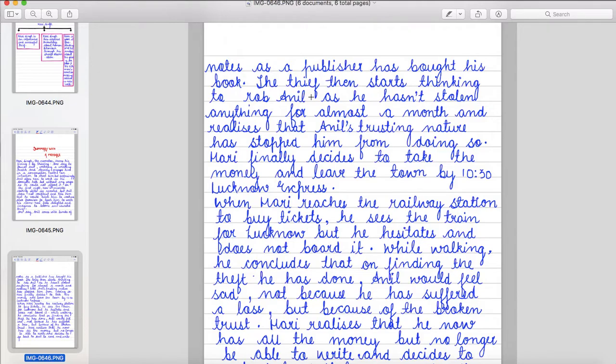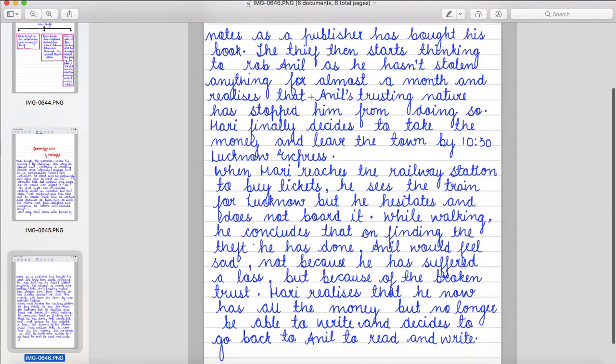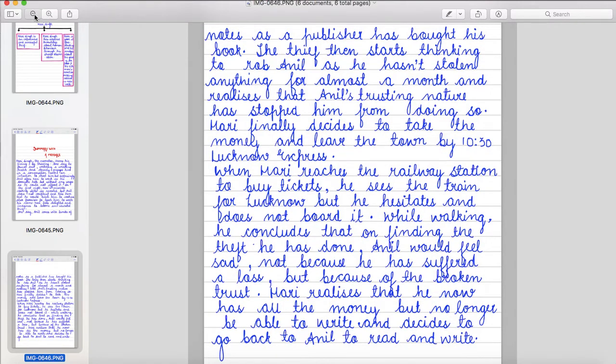While walking, he concludes that on finding the theft he has done, Anil would feel sad, not because he has suffered a loss, but because of the broken trust. Hari realizes that he now has all the money but no longer be able to write and decides to go back to Anil to read and write.